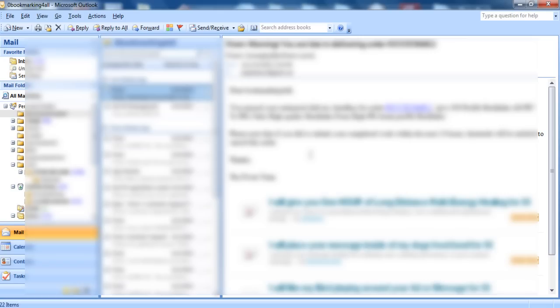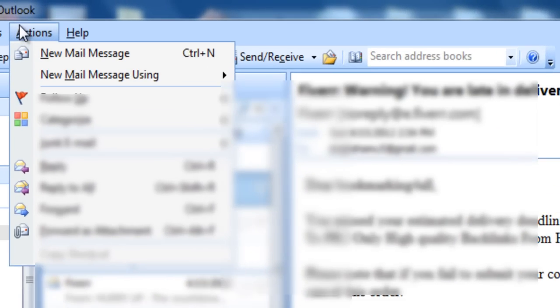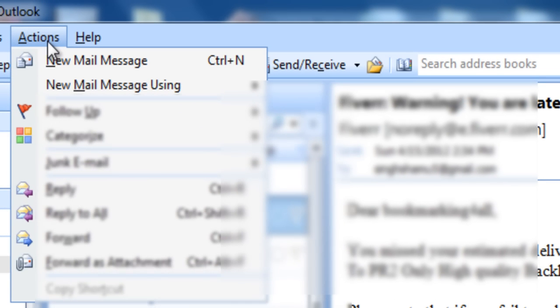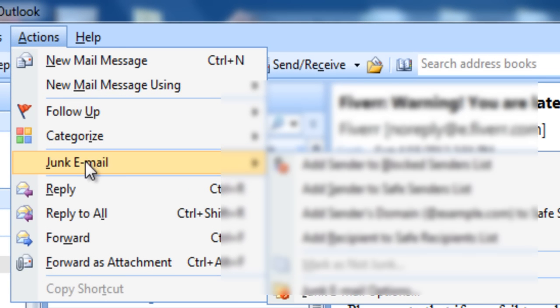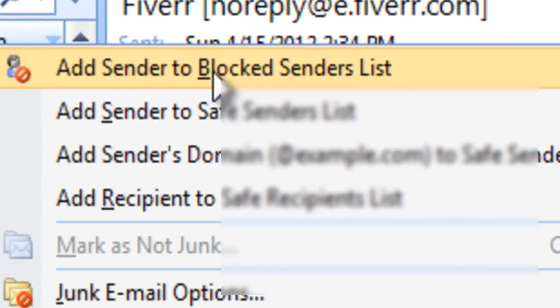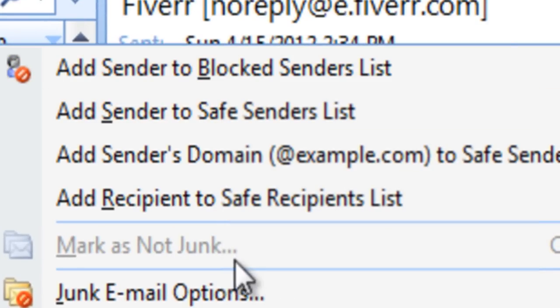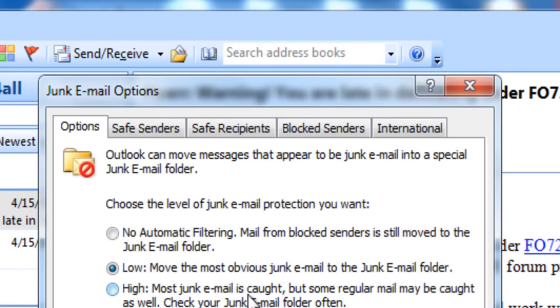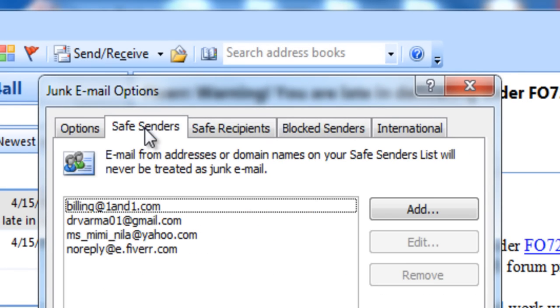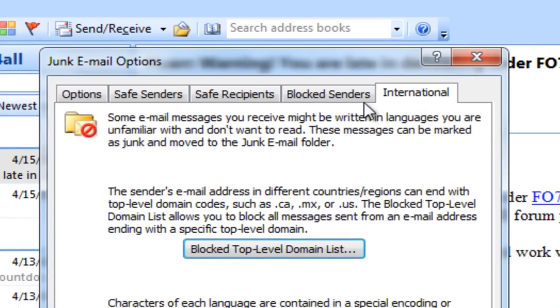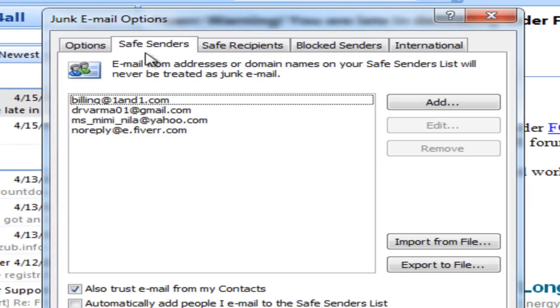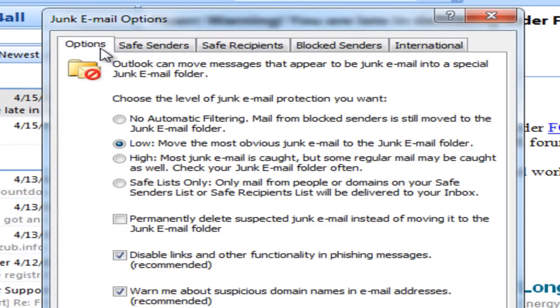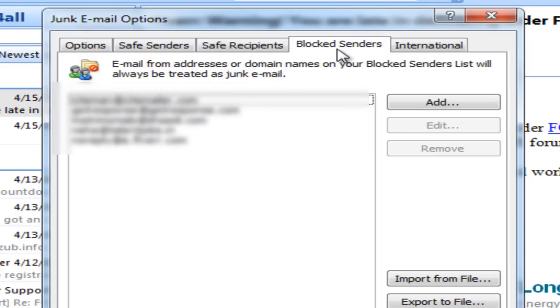The other method is adding email or domain manually to the blocked sender list. Go to Actions, hover over Junk Email, and click on Junk Email Options. From this window, you can set safe senders, block senders, and many other options. To block senders, click on the tab named Blocked Senders, and here you can add email addresses or domains to block.